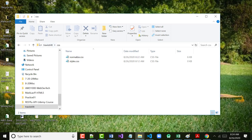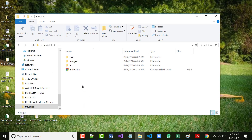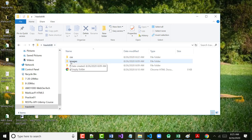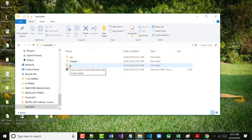Make sure you're right at the Travis Tritt level. Make sure that up here it says Travis Tritt. Don't be in CSS, don't be in Images, don't be in JS, and don't have anything open as far as any of these files. We're going to start our Git stuff right now.